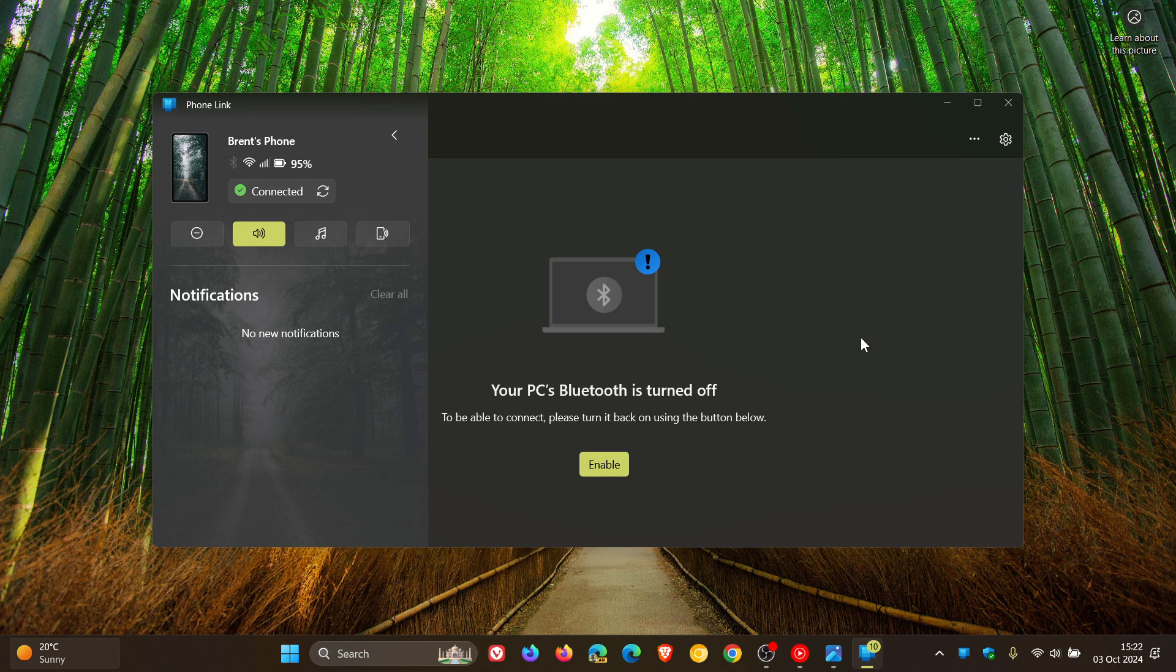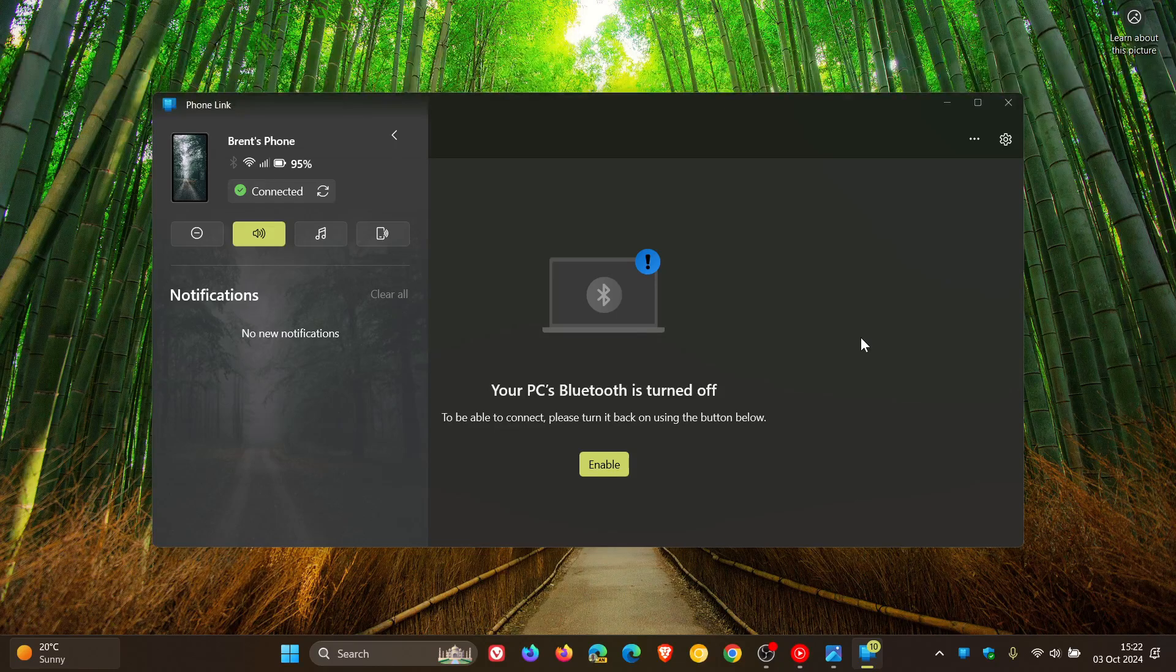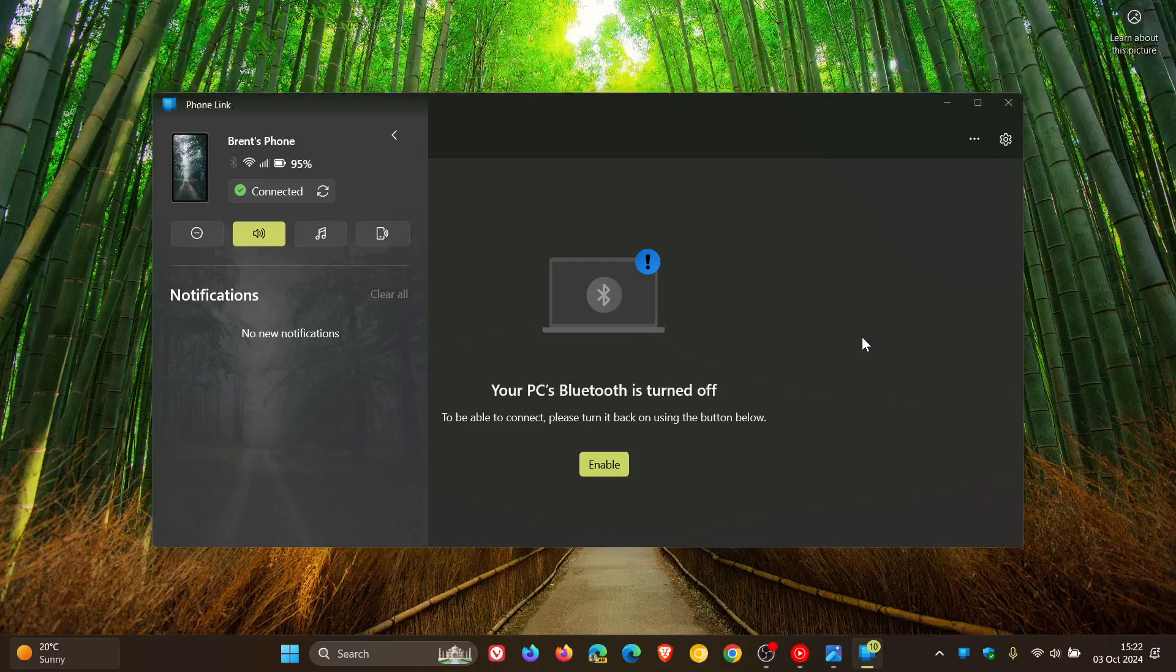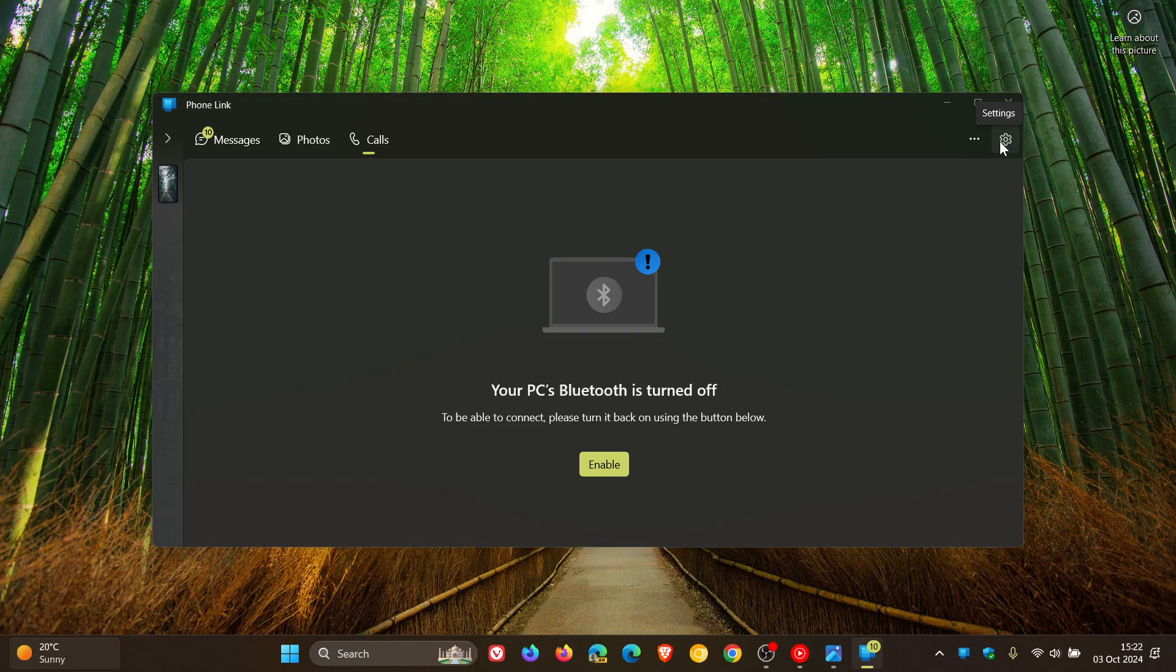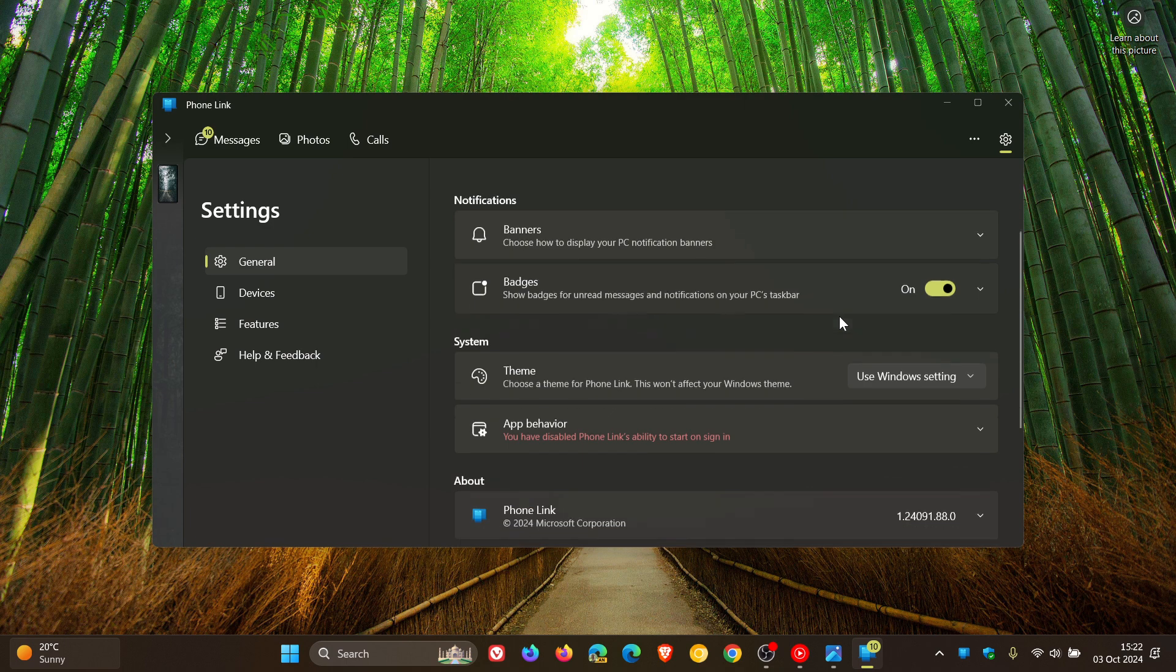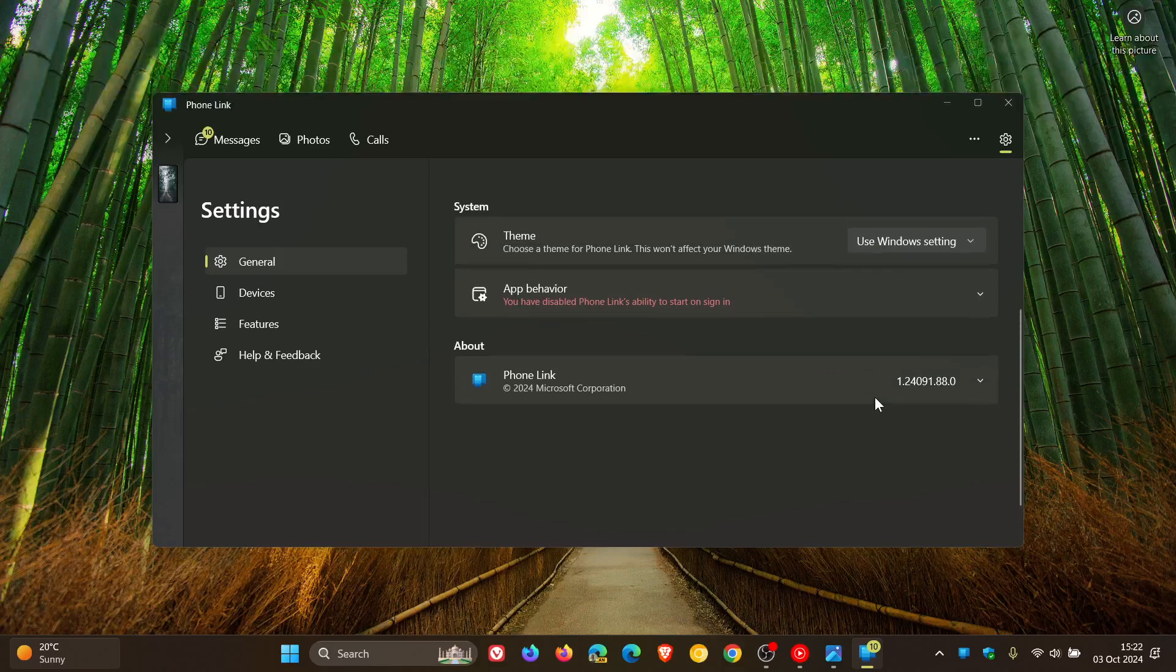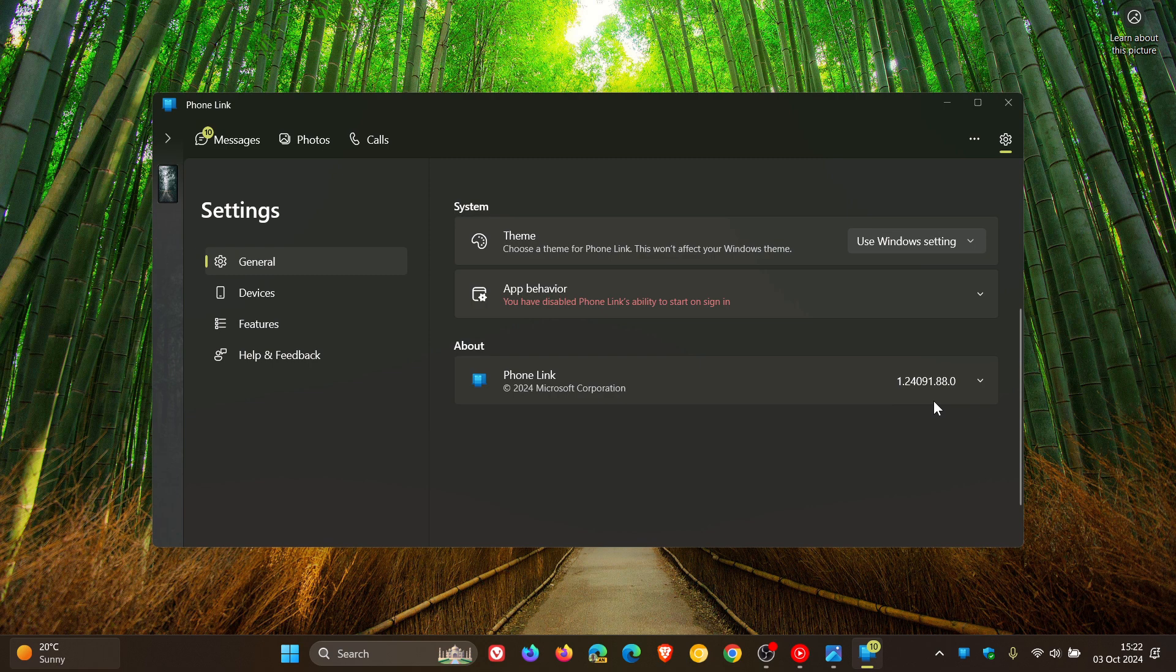This feature is on a controlled rollout, which is normal when Microsoft pushes out brand new features. The version you need to be on if you're using the Phone Link app is 1.2408 or newer. I'm already on 1.24091, but I haven't received this feature yet.